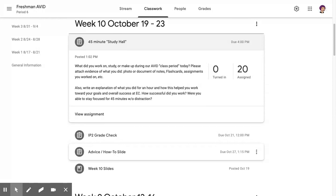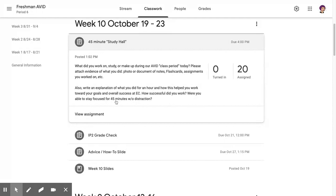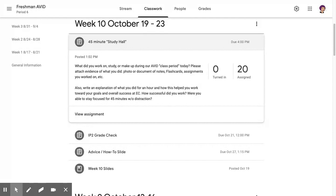But what I really want you to do is set a timer for 45 minutes and really try to focus and study, whatever that means and for whatever classes. It doesn't have to be one class, it could be multiple or a combination. Take a photo or a screenshot or attach a document.